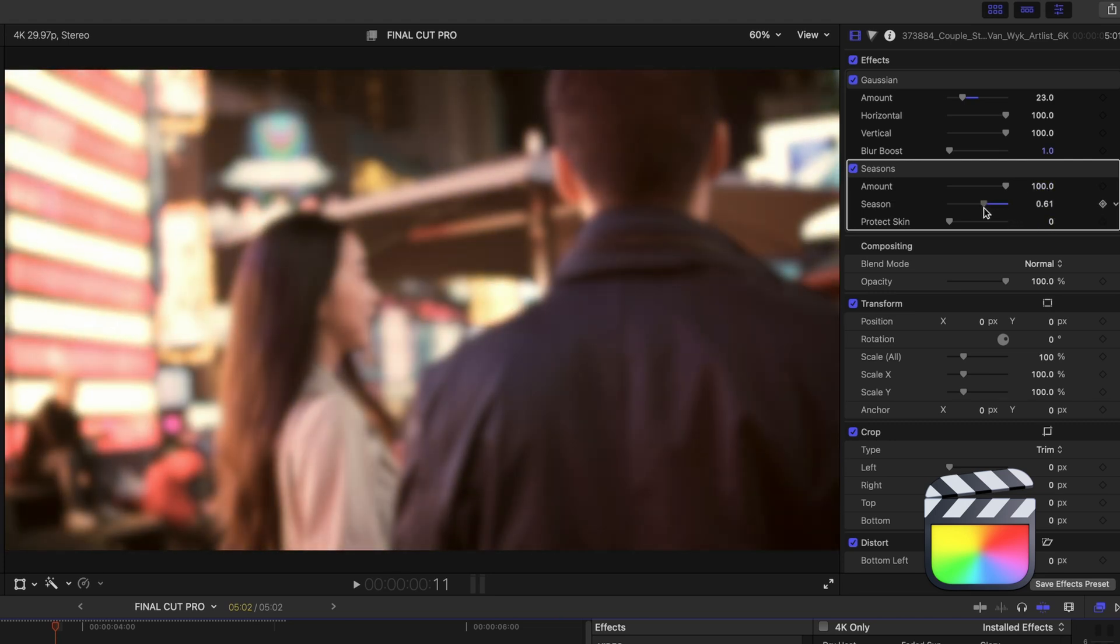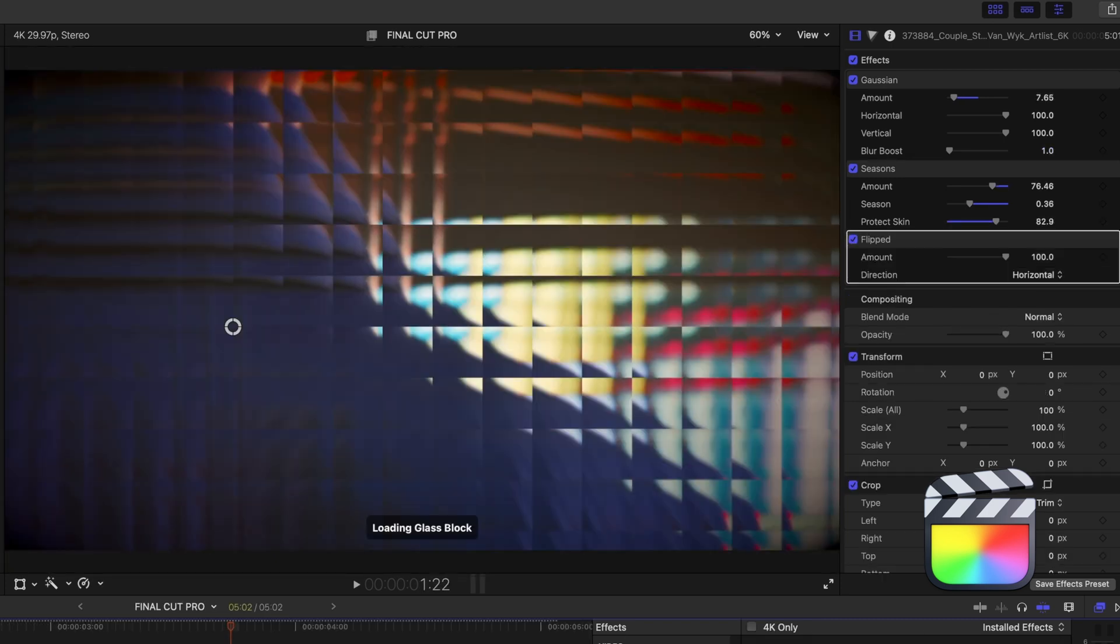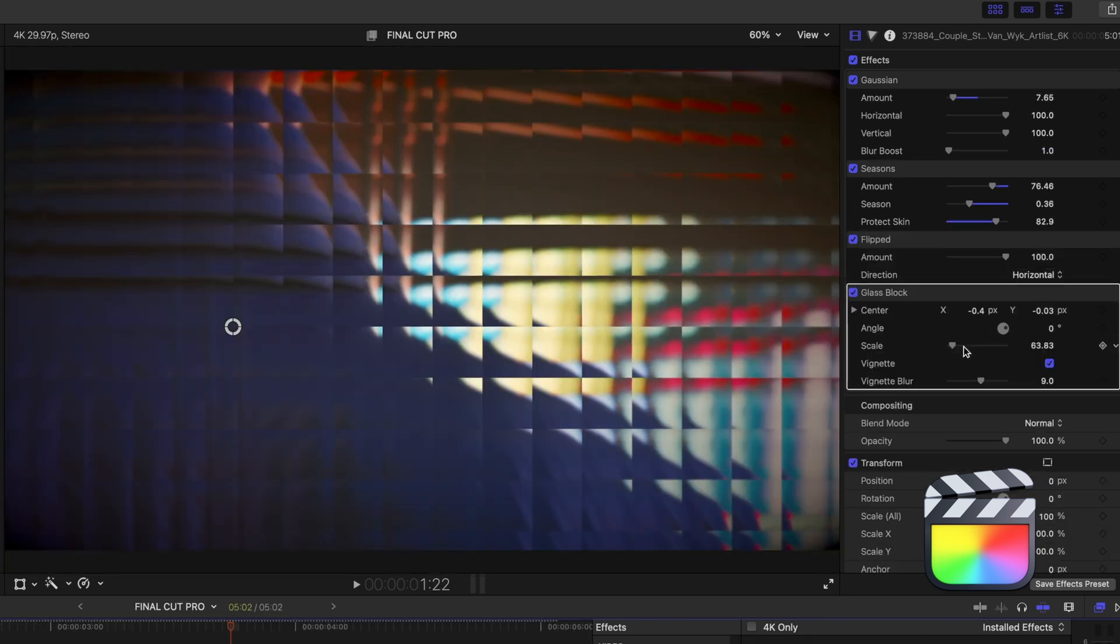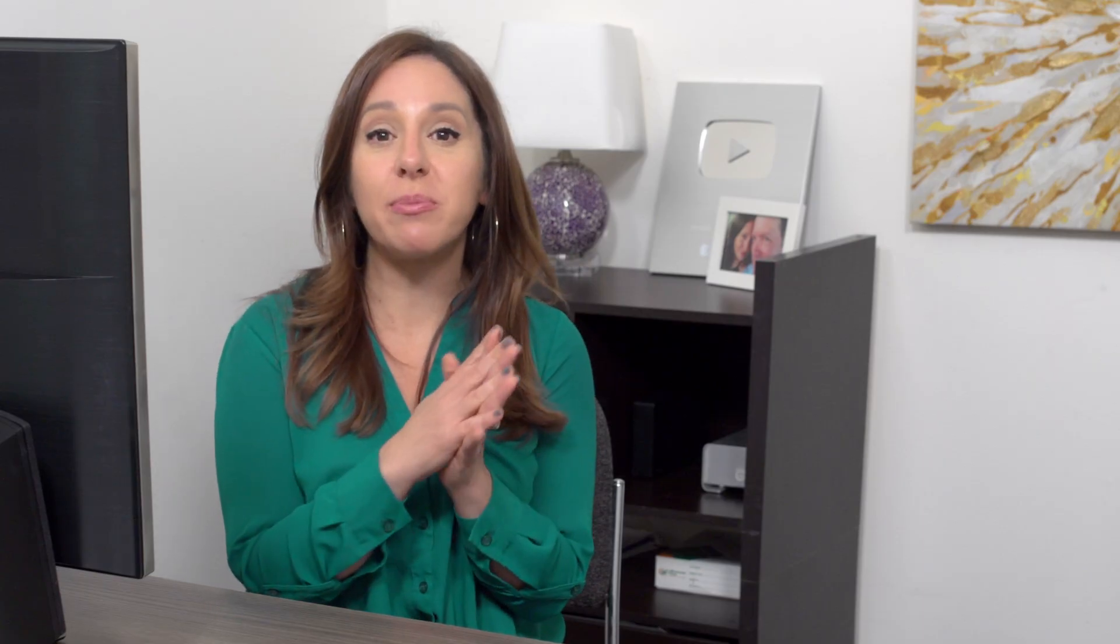And one of the biggest differences with effects between iMovie and Final Cut is you can apply multiple effects to a single clip in Final Cut, again, as many as your machine can handle. In iMovie, if you drop a second effect to a clip, it replaces the first. You only get to choose one.